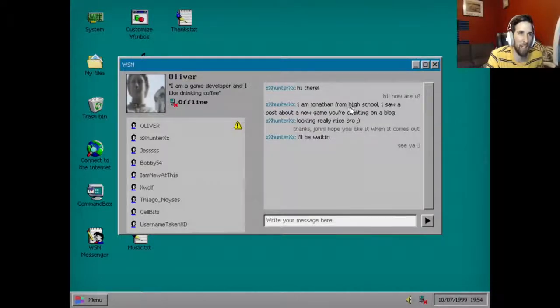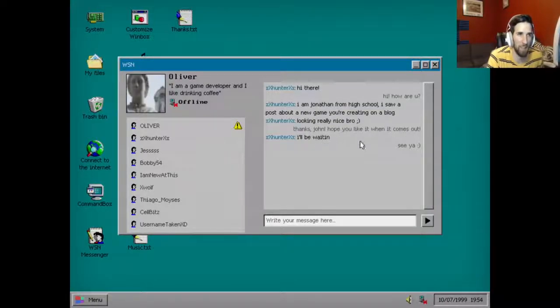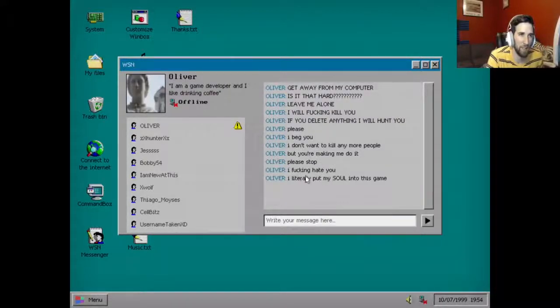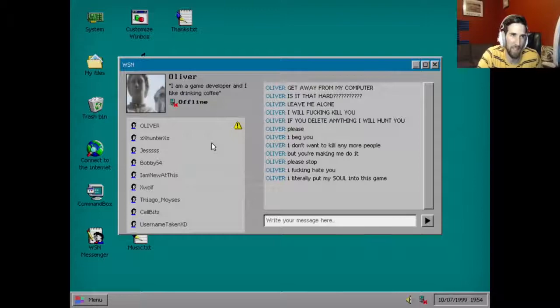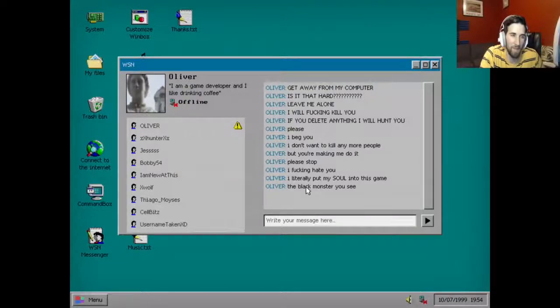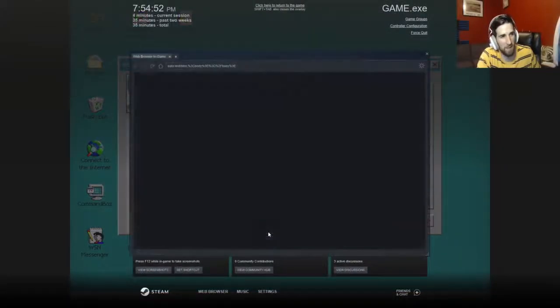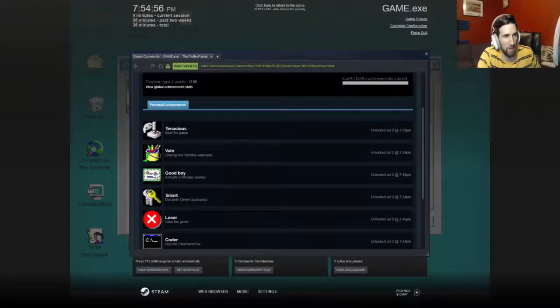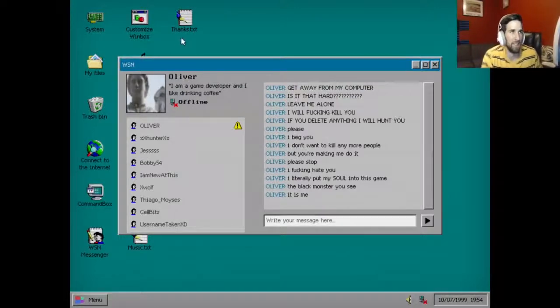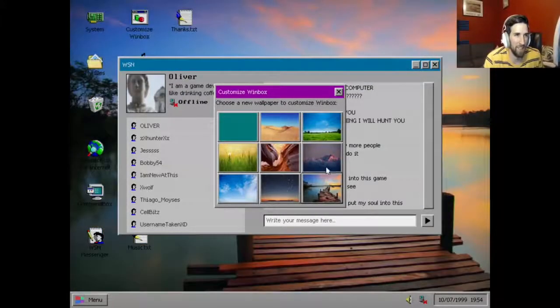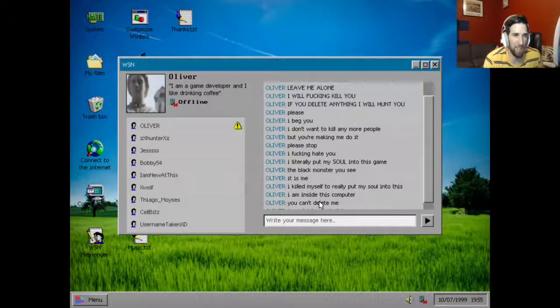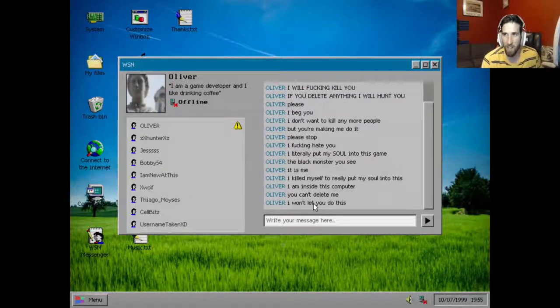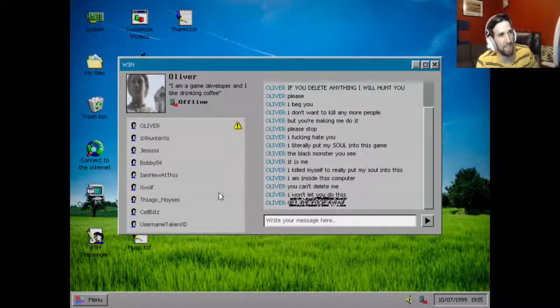Hi there, I'm Jonathan from high school. I saw a post about a new game you're creating on a blog, looks looking really nice bro. Thanks John, hope you like it when it comes out. I'll be waiting, see ya. But you're making me do it, please stop. I fucking hate you. I literally put my soul into this game by the way. We bought this computer from a pawn shop and Oliver is a freaking game designer that sold his computer to the pawn shop. The black monster you see...